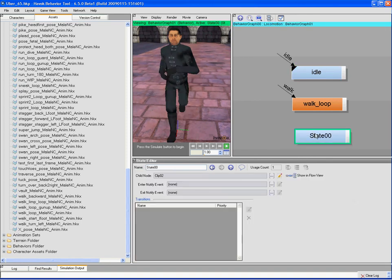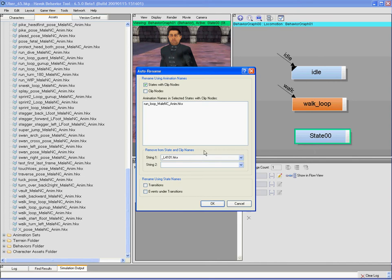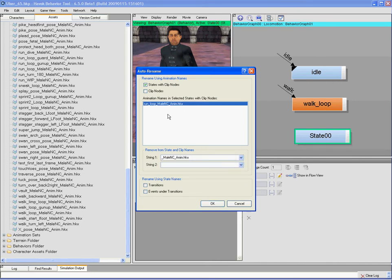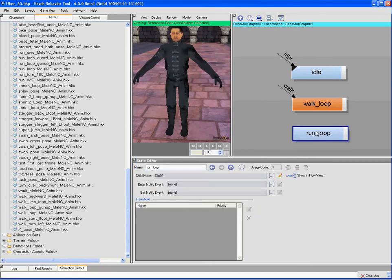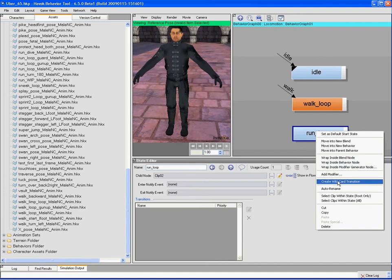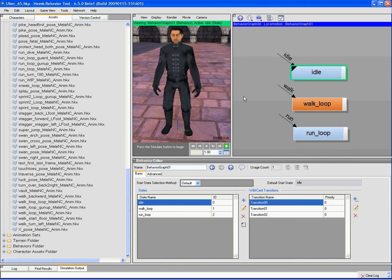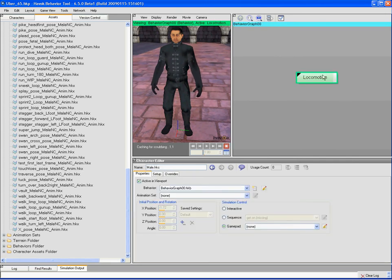So I'll go ahead and do that and I'll rename that using the auto rename tool. The auto rename tool just takes a look at the animation that's inside of the state and strips off a suffix if you like. And that creates some nicely named states for us. I'll also add the transition to that and I'll give it the event run.